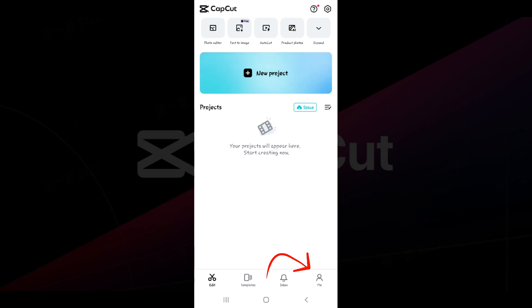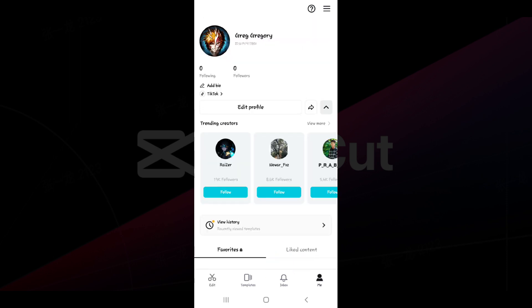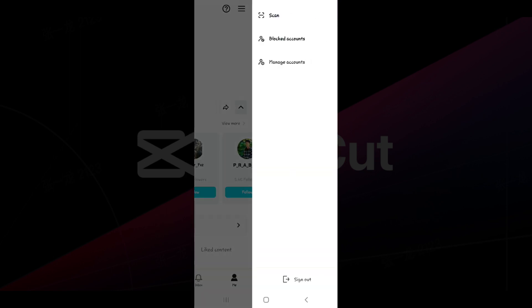Let's click on it and now we're in our profile. Let's click on those three lines at the top right corner. From here you can scan, block accounts, sign out, but mainly we need to focus on the manage accounts.